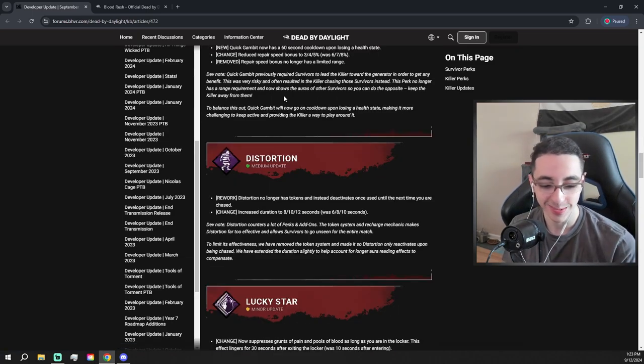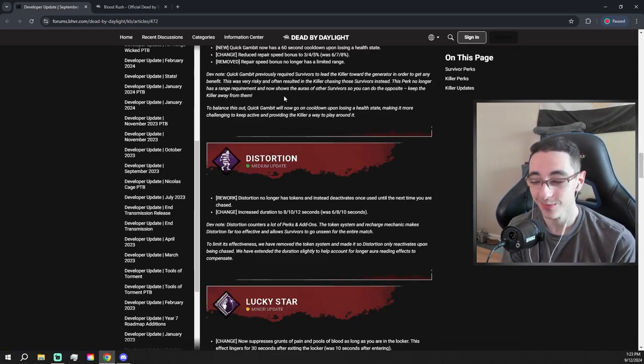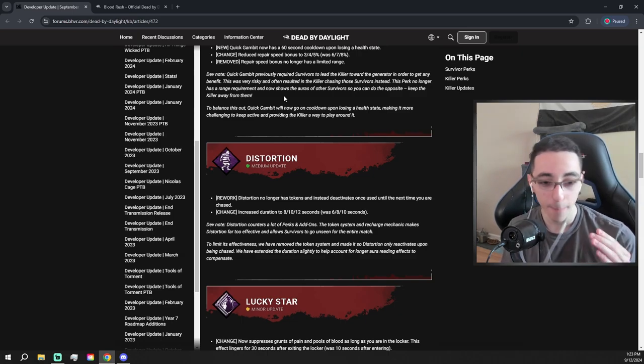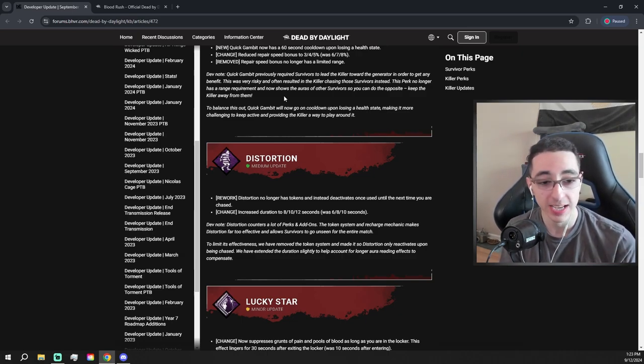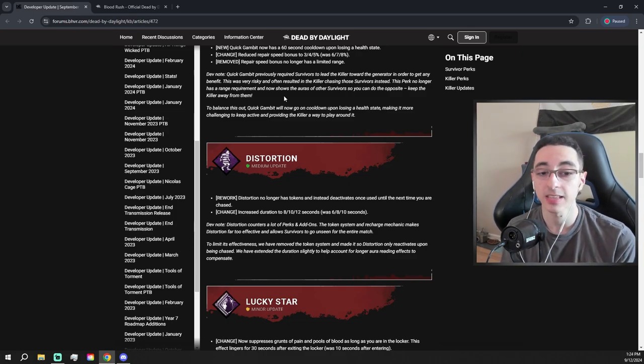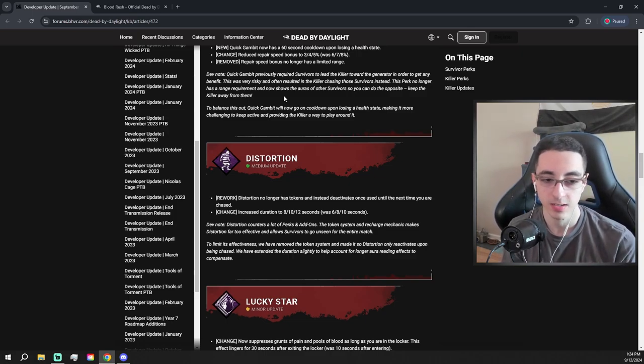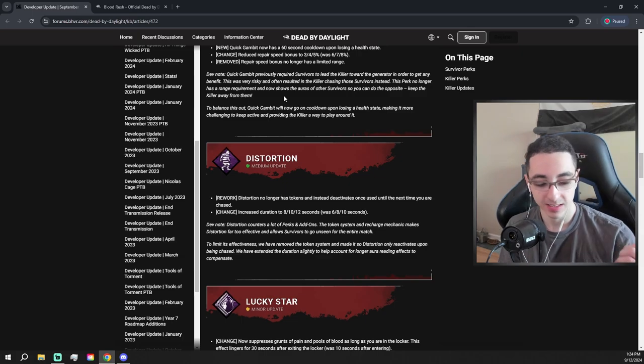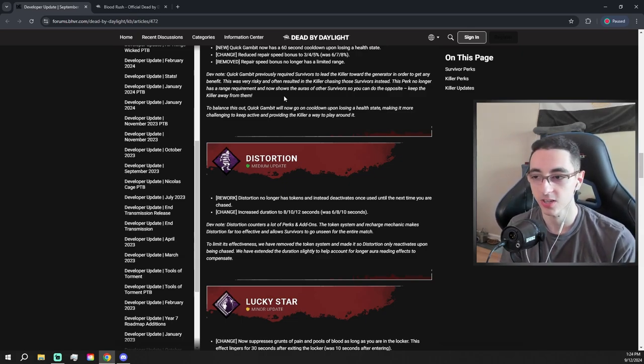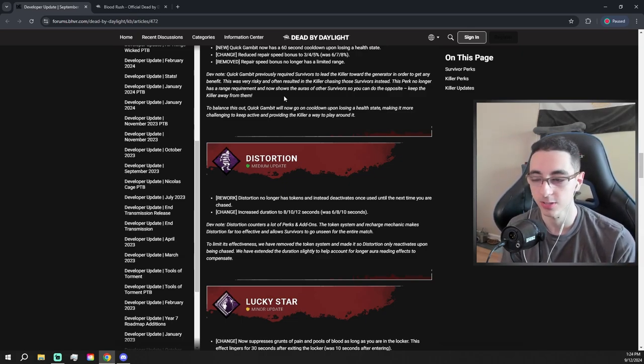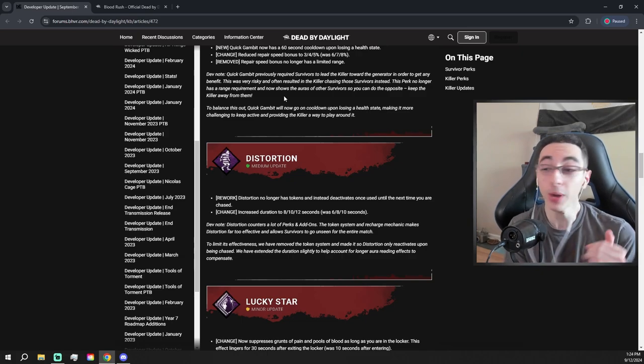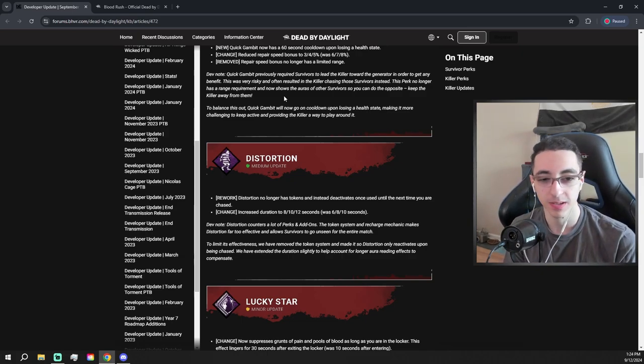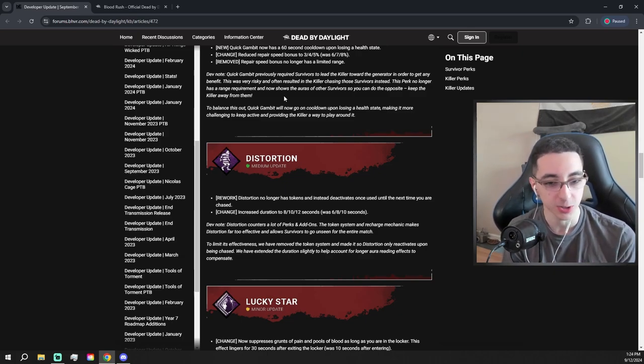Now here's the one that obviously people might be mad about. People are gonna be very mad about actually, because that video kind of got ratioed. But distortion no longer has tokens and instead deactivates once used until the next time you're chased. And then they increase the duration of the scratch marks and the aura hiding effect. So now I actually really like this. Distortion doesn't have tokens, so at the start of the match you might use it to block Lethal Pursuer, but then you have to go and get chased. Oh my god, I love this change.